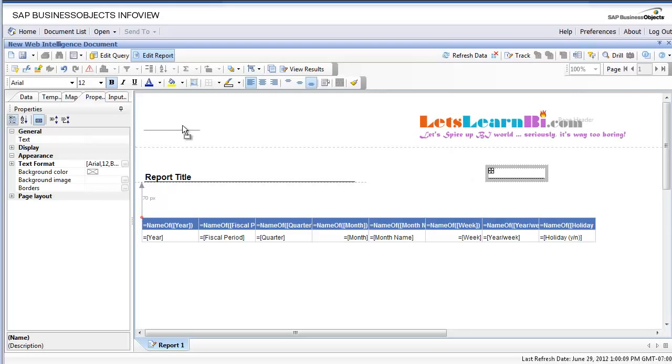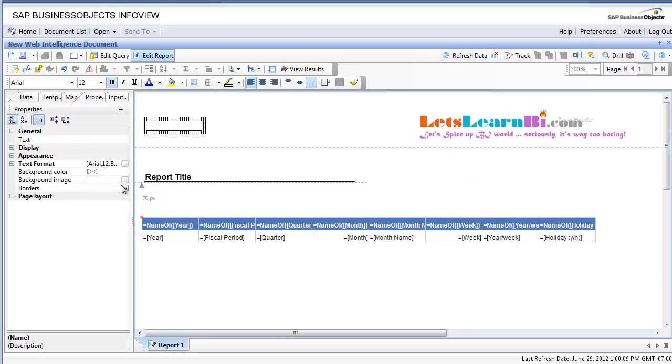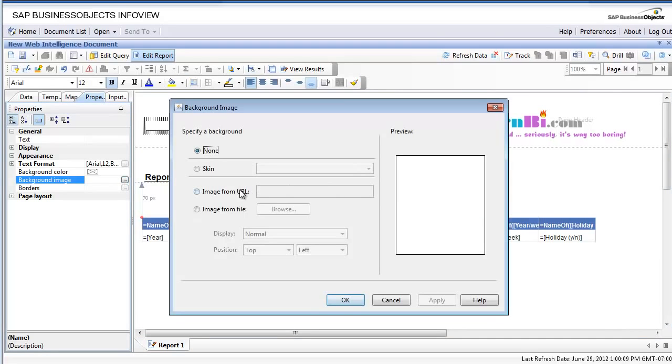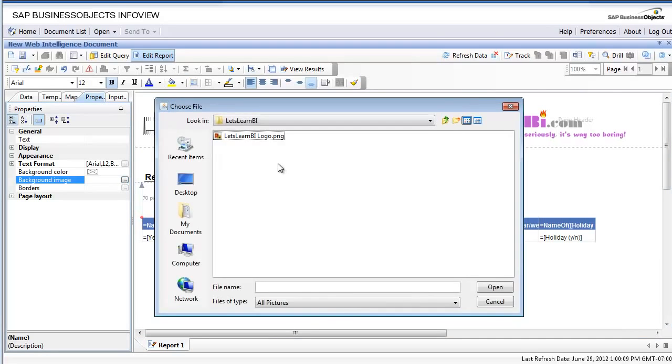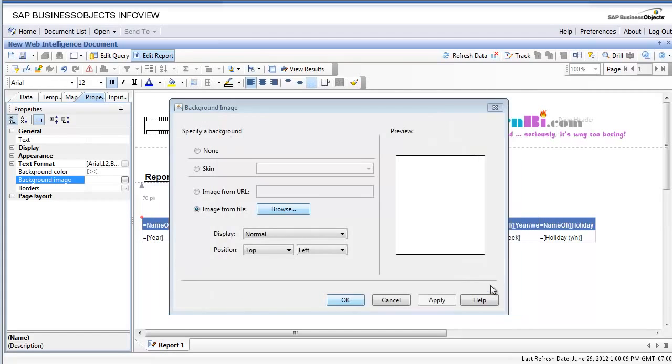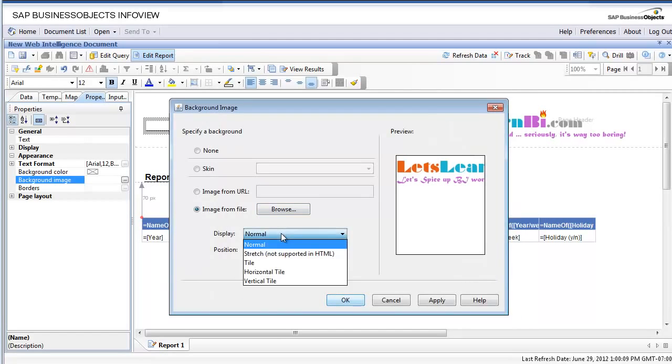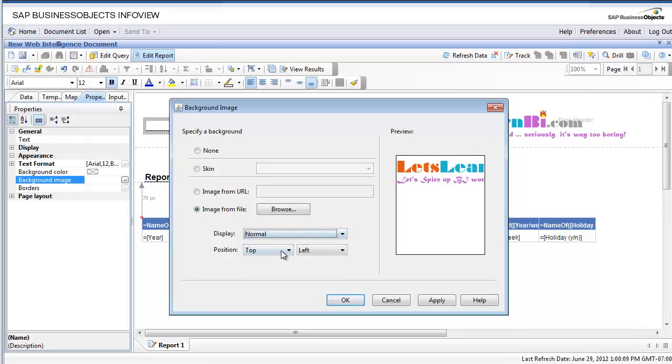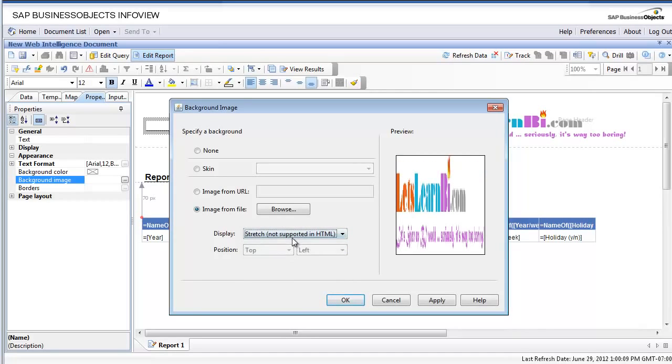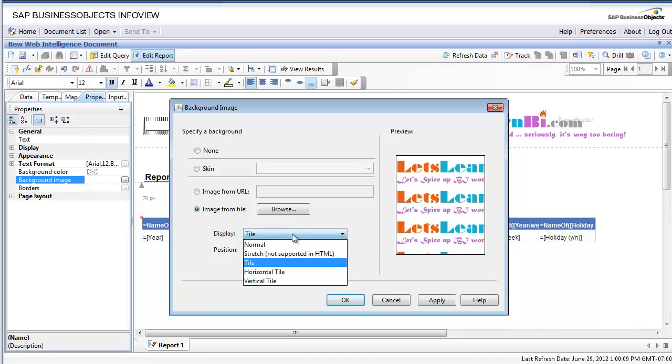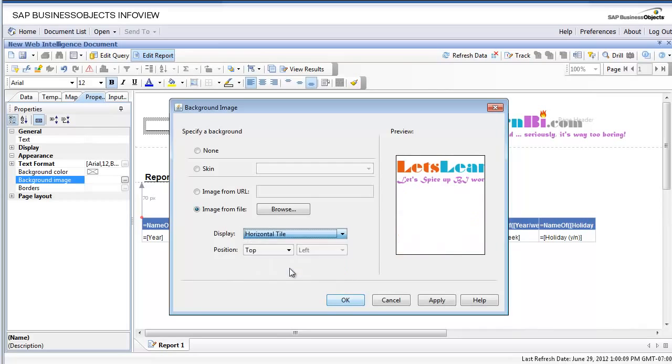Second box: let's see how it looks without removing the bottom border. Again, background image. This time we're gonna pick it from our local machine, local PC. That's the logo - you can use any logo of course. The display is normal; you could have stretch - doesn't look good - tile, horizontal tile, vertical tile...